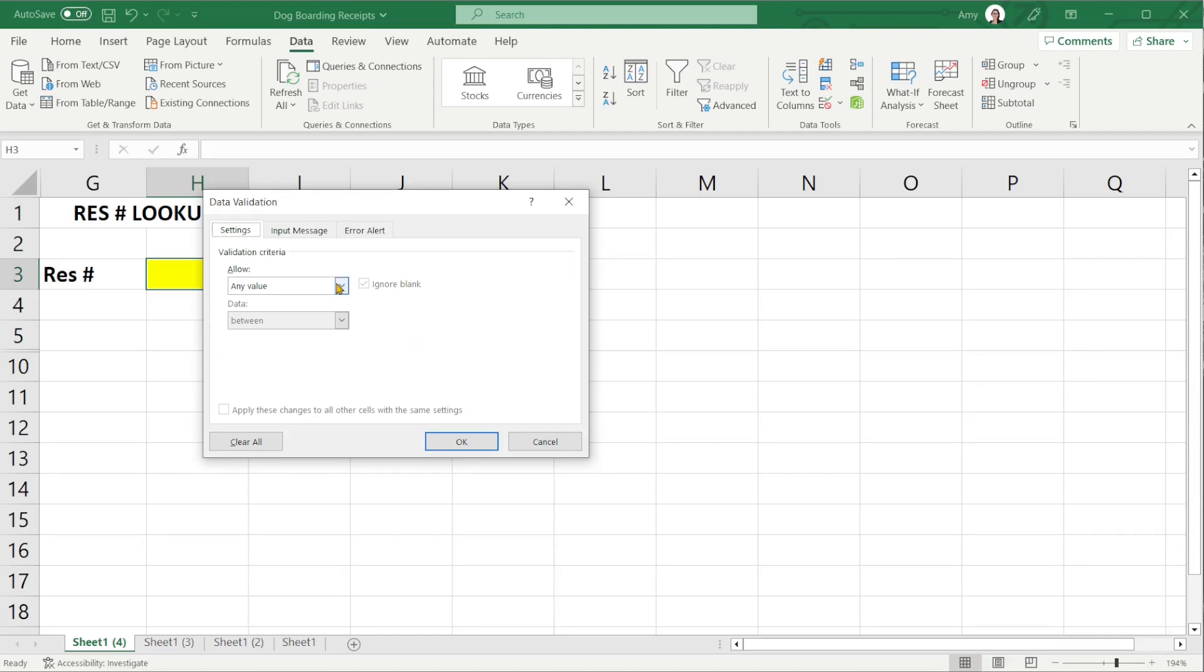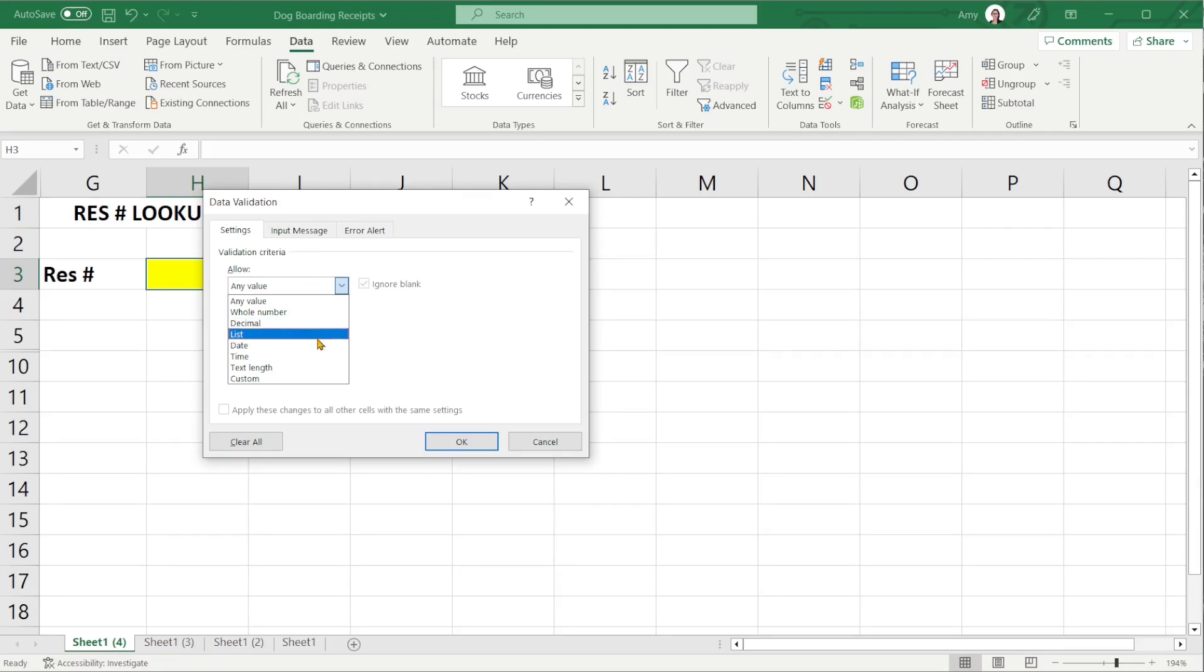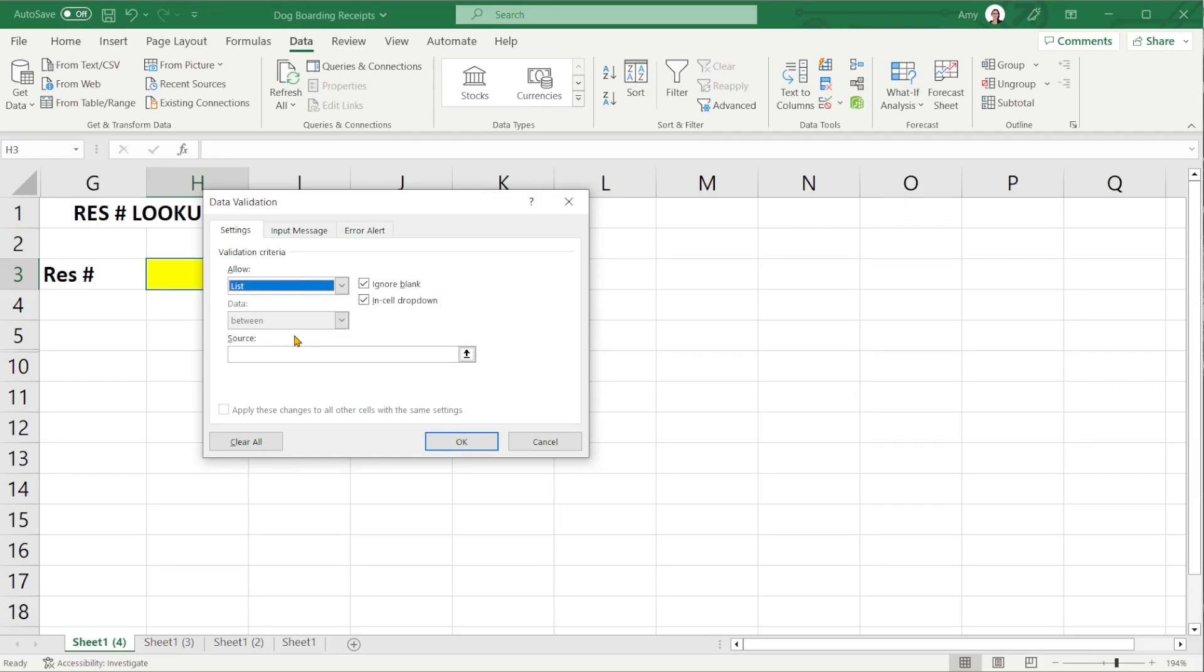From the settings menu there is a drop down list for allow and this is where you would define the criteria that you will allow or accept in this cell. In this example we are going to create a list.